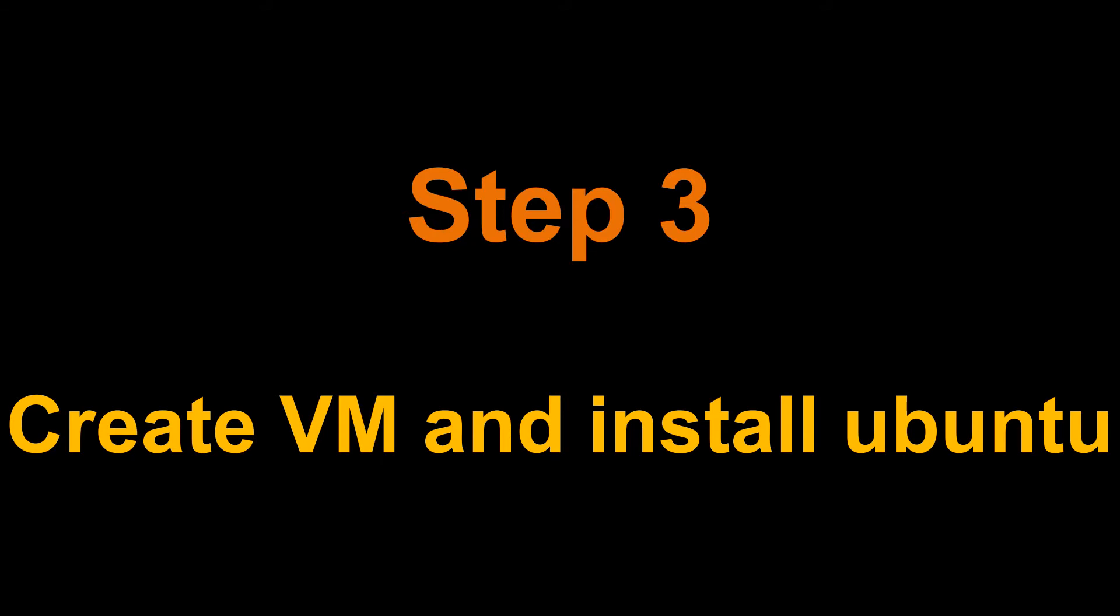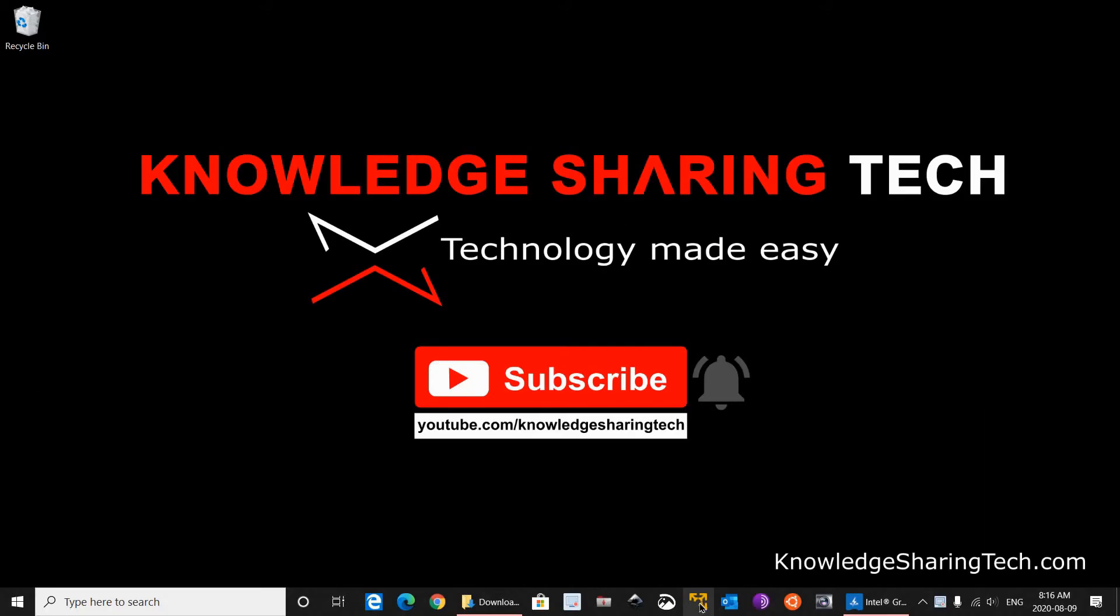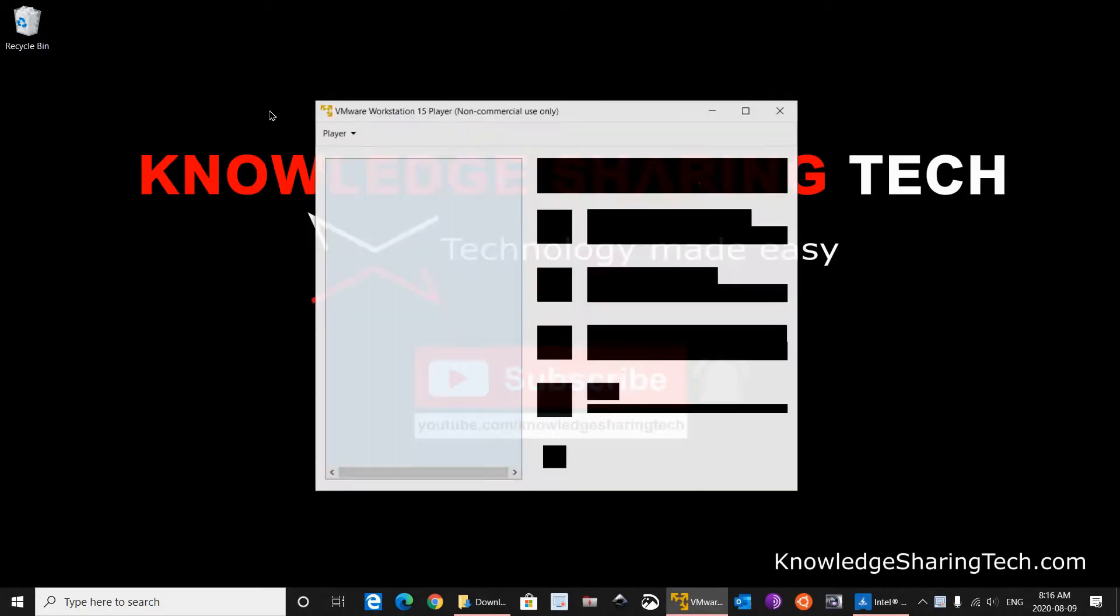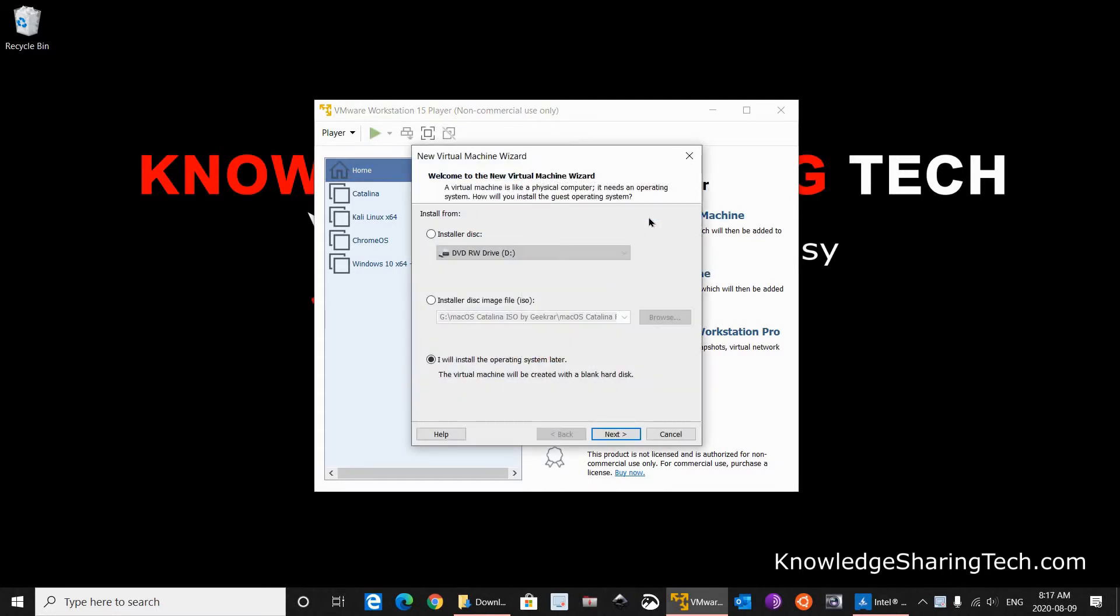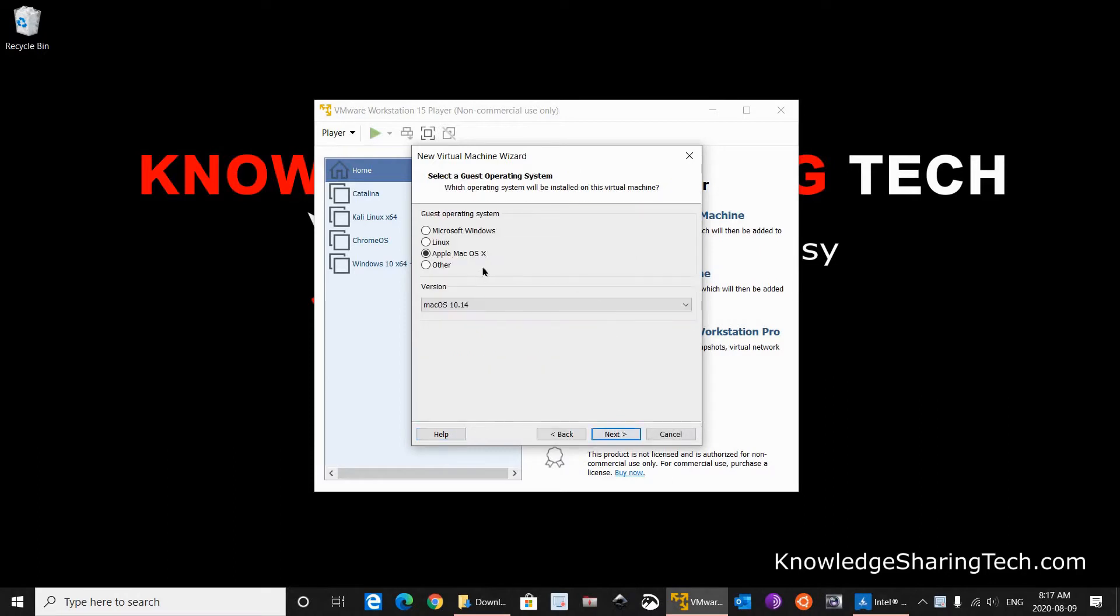After the Ubuntu download finishes, open VMware Player or VMware Workstation depending on the license you have. Here I have VMware Player which is a free version of VMware Workstation. Click Create a new virtual machine. And choose I will install the operating system later. Click on Next.